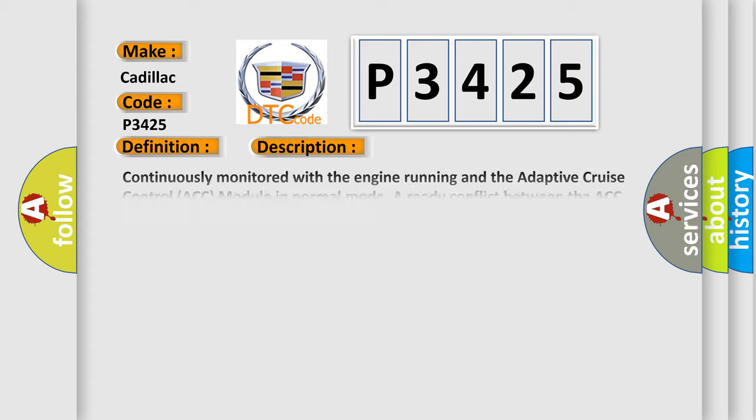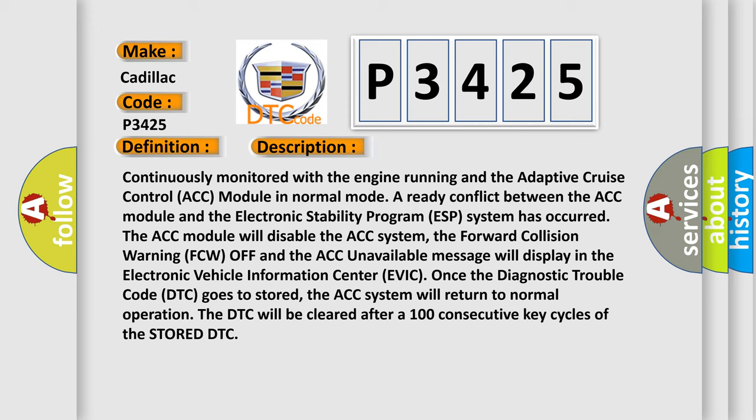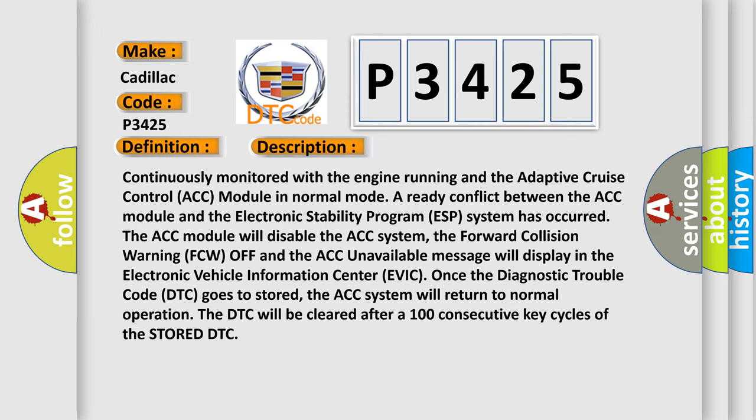And now this is a short description of this DTC code. Continuously monitored with the engine running and the adaptive cruise control ACC module in normal mode. A ready conflict between the ACC module and the electronic stability program ESP system has occurred. Once the ACC module will disable the ACC system, the forward collision warning FCW off and the ACC unavailable message will display in the electronic vehicle information center EVIC.